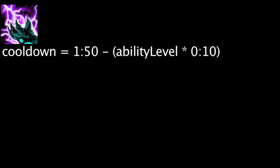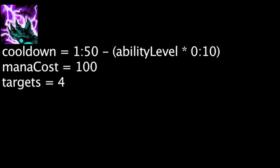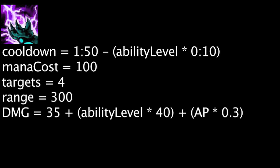Volibear's ultimate ability, Thunderclaws, has a cooldown equal to 110 minus the ability's current level times 10. It will also cost 100 mana. When activated, Volibear's auto attacks will deal magic damage to the target and up to 3 enemies within 300 units. The magic damage will be equal to 35 plus the ability's current level times 40 plus Volibear's ability power times 0.3.